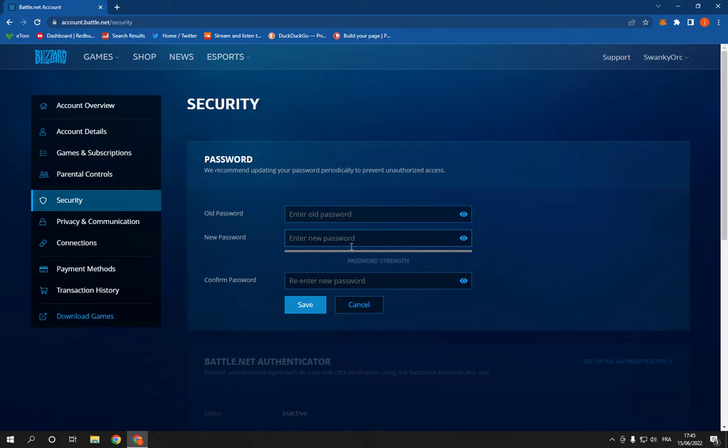Enter your old password here, your new password here, and confirm your new password.